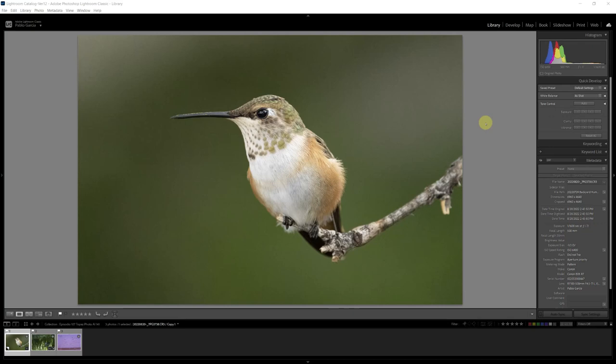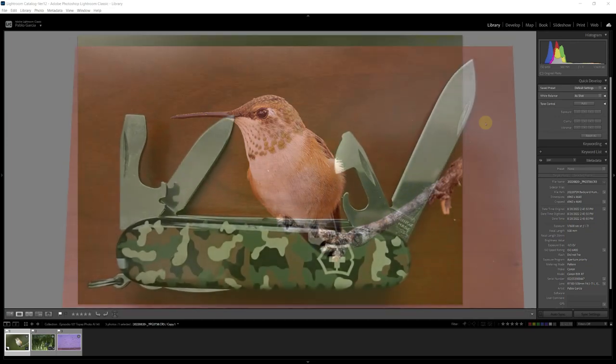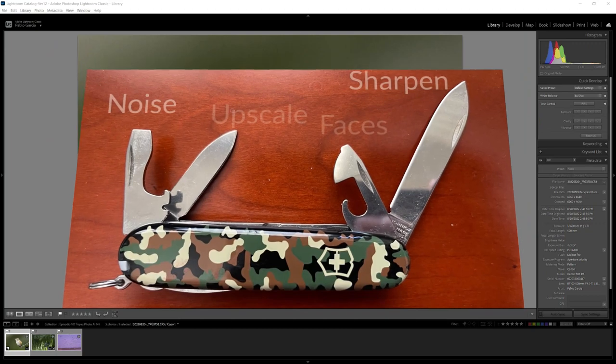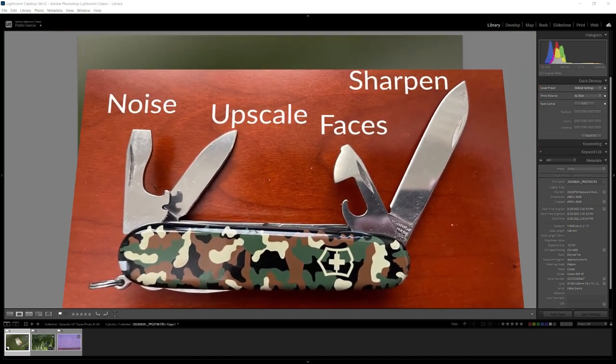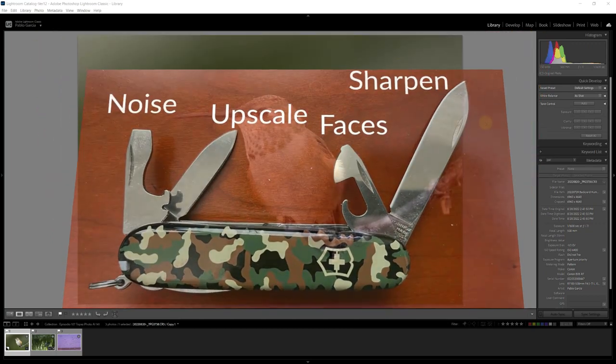Topaz Labs has continued to release small updates to Photo AI. We are up now to version 1.4.1 and in the last few versions we had seen improved noise models, some interface changes and also improved face recovery for portraits. Photo AI is becoming a very good multi-use tool. So let's see how well it works for three different images.